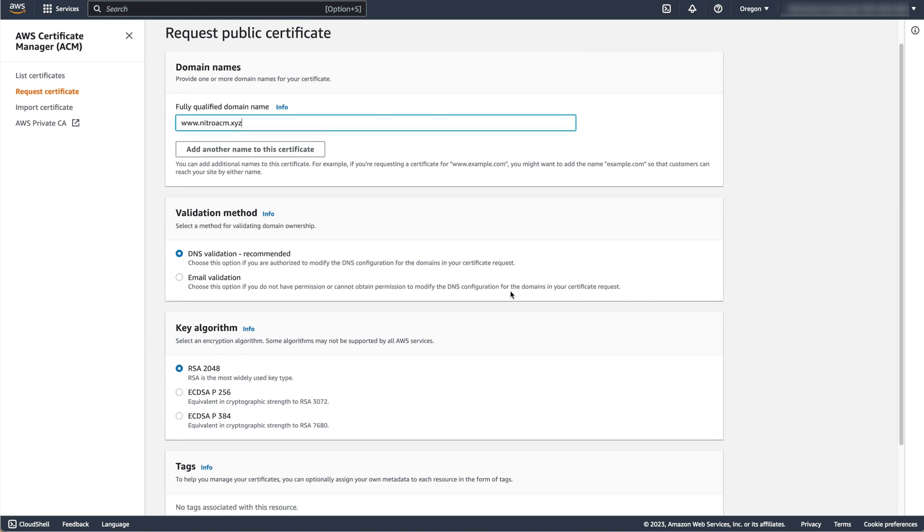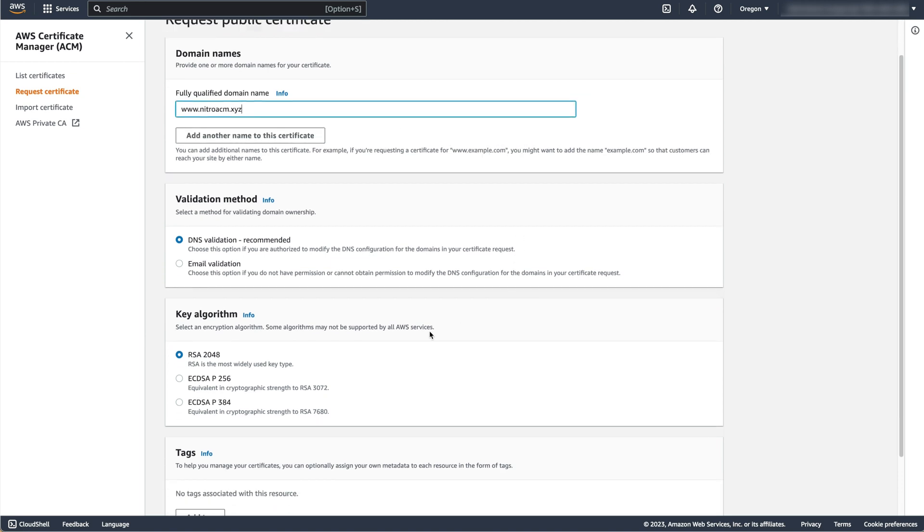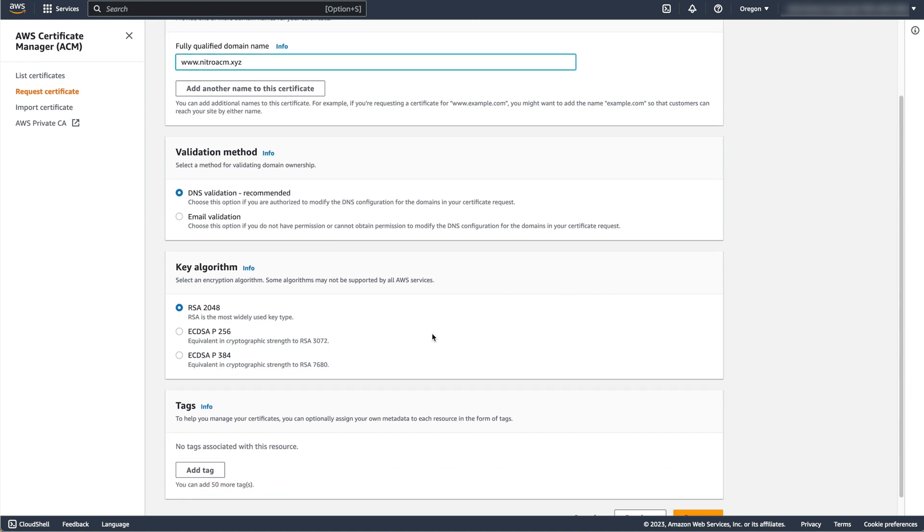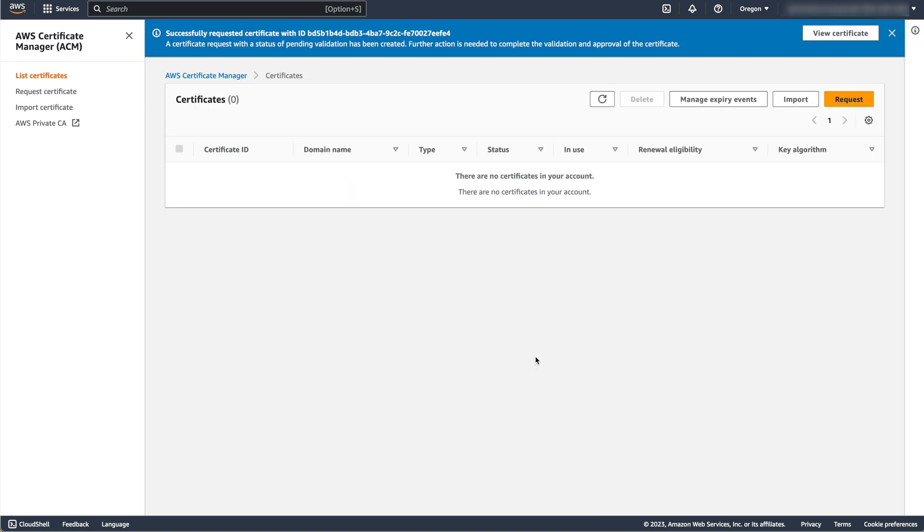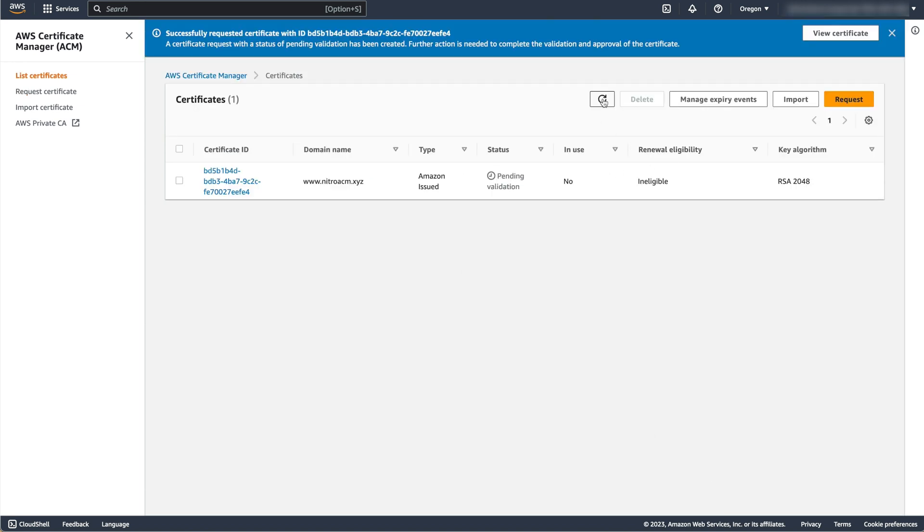Note that this domain is not associated with AWS and is used for demonstration purposes only. ACM will provide you with CNAME records to add to your hosted zone to verify that you own the domain.